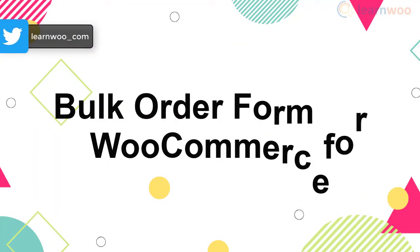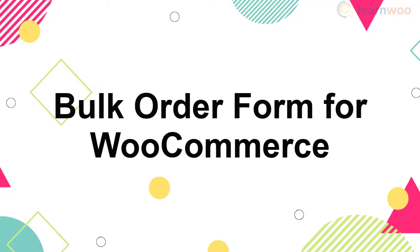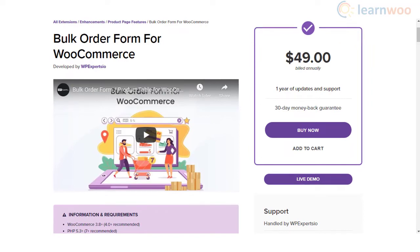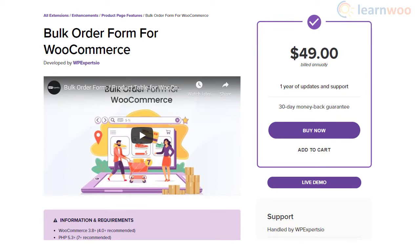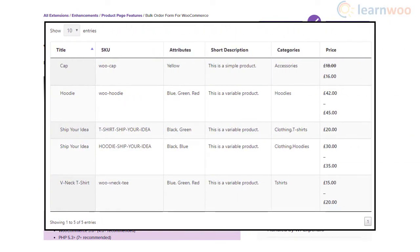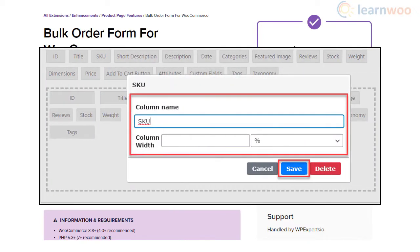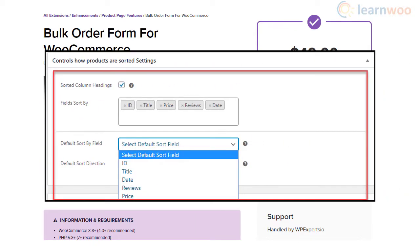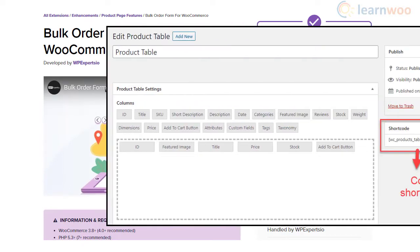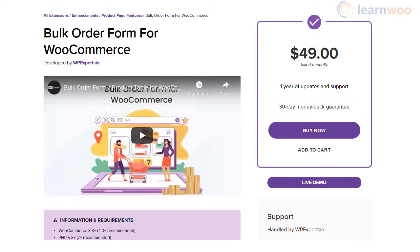If you are looking for a user-friendly option to create customizable product tables on your WooCommerce store, you can consider this plugin. It helps you list products in table form and customize the appearance easily. You can display additional product information with custom fields, and the product table is responsive with extensive filtering and sorting options. With shortcodes, you can display product tables on any page or post on your site. It is pretty easy to set up and configure.